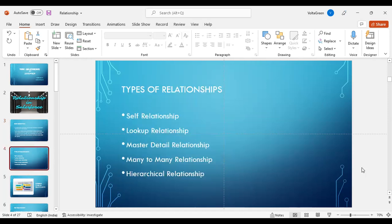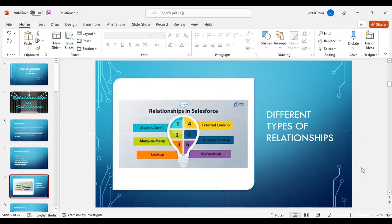We have different types of relationships. Among them are self-relationship, look-up relationship, master-detail relationship, many-to-many relationship, and hierarchical relationship. Self-relationship and look-up relationship are the two relationships wherein we choose them from look-up relationship only in Salesforce. There are a few other relationships in Salesforce, but majorly, the five we have discussed are the main ones.